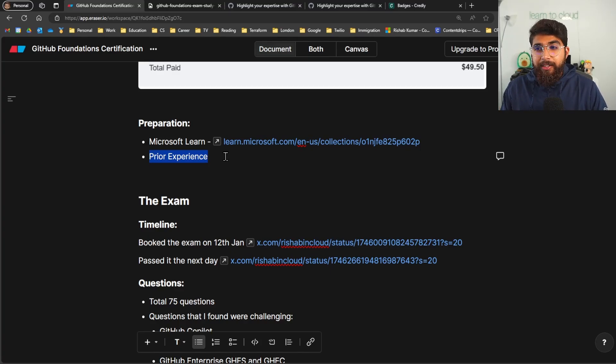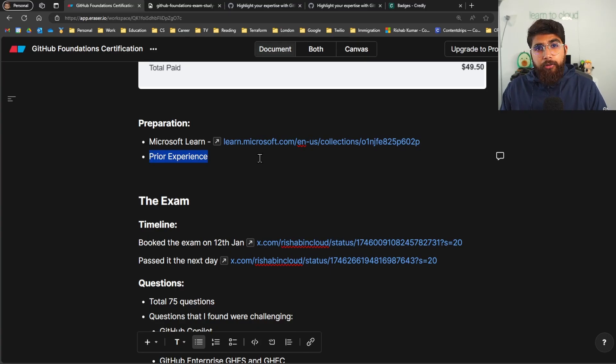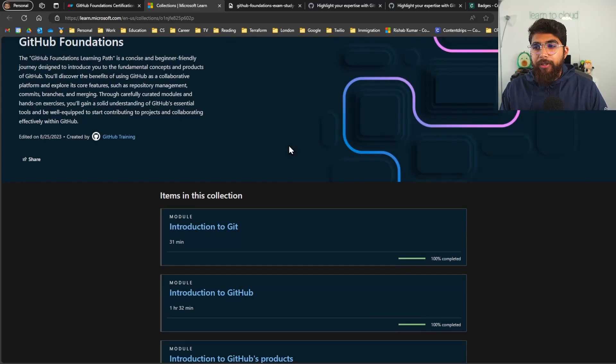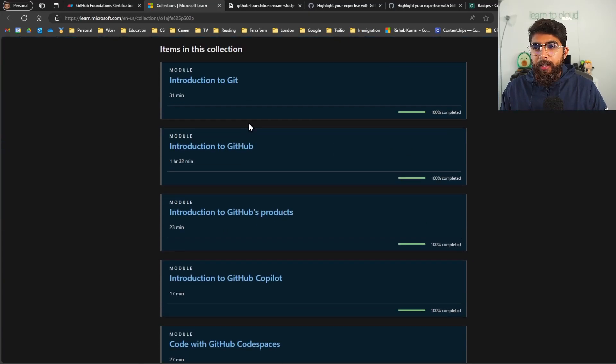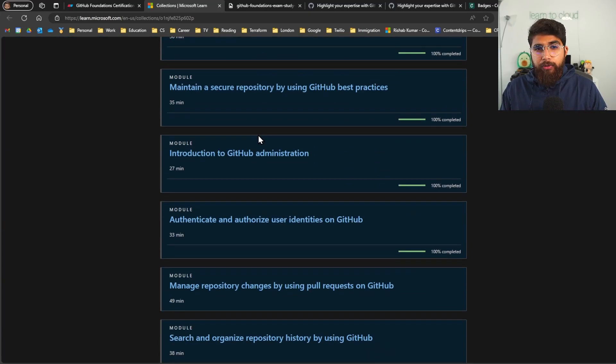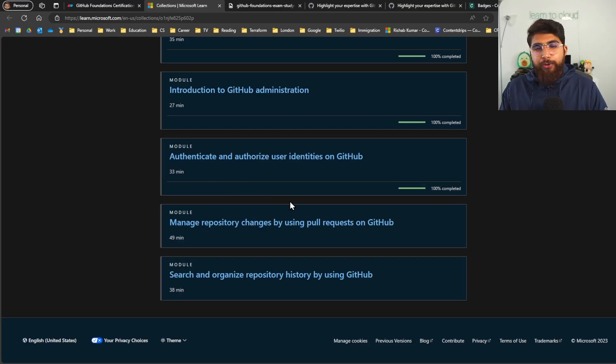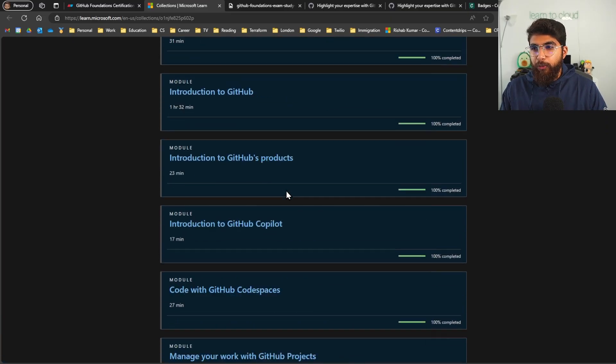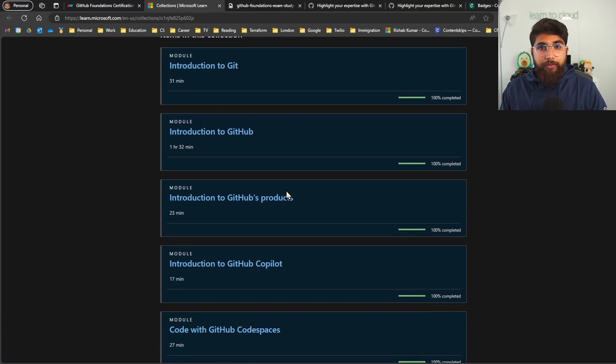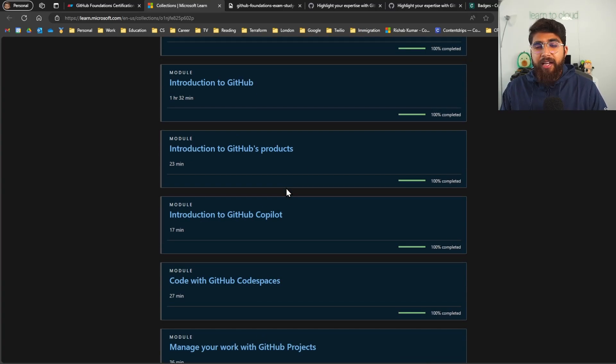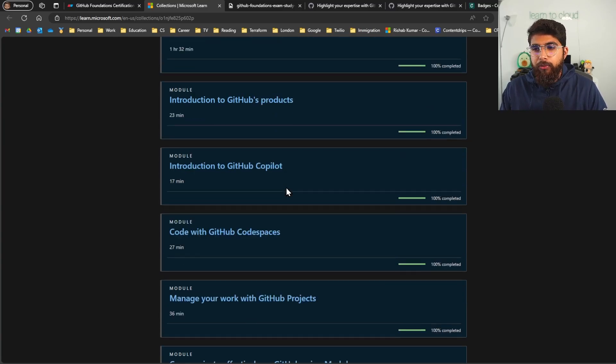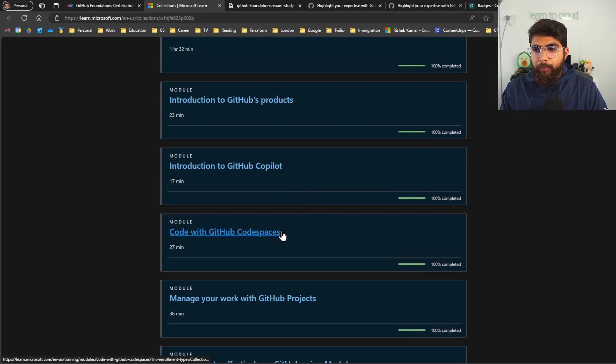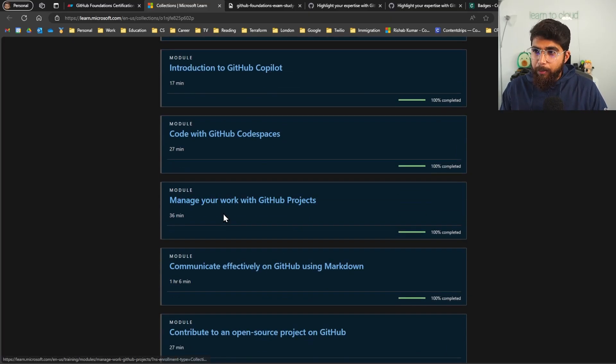So prior experience really helped me with my preparation and then you have Microsoft Learn modules to prepare for this certification. So you can see this is the GitHub Foundations and you have I think 12 modules and I was only able to complete 10 modules out of the 12 because of the time constraint, but most of it made sense. I think the only things that I haven't worked with were the ones that were challenging.